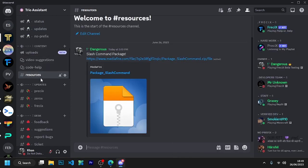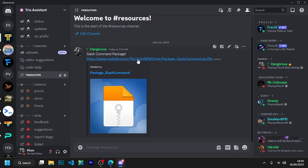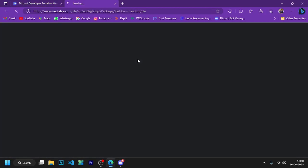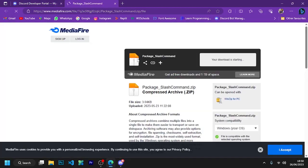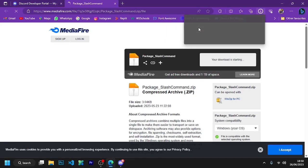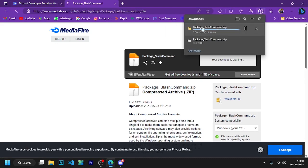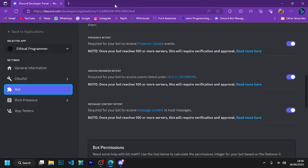I have given the link of my Discord server in the description from where you can join my Discord server. You will see a channel named resources in my server from where you have to download this package and extract this package.